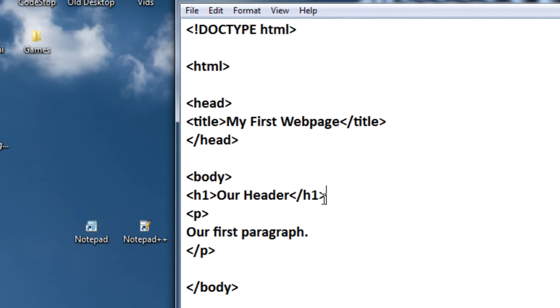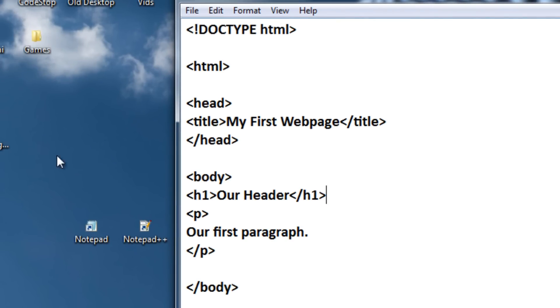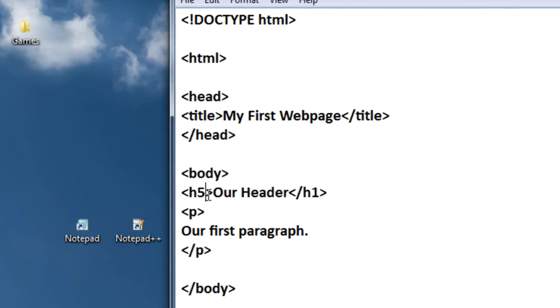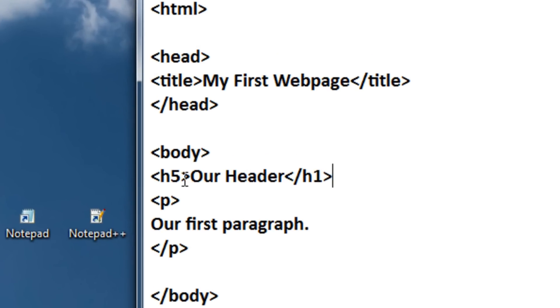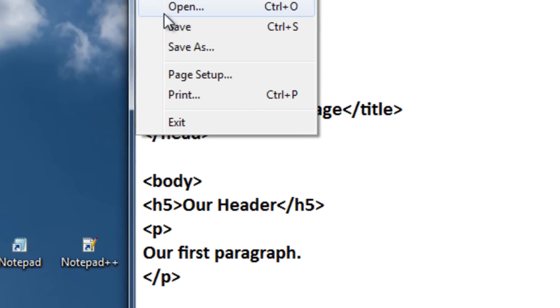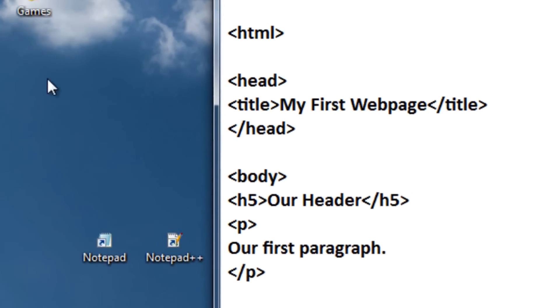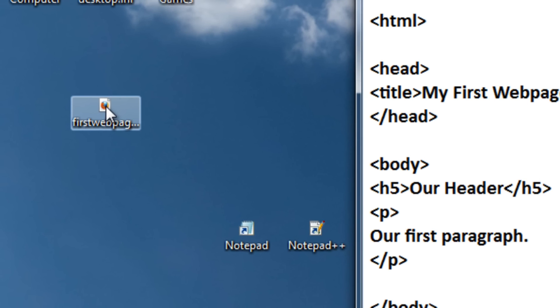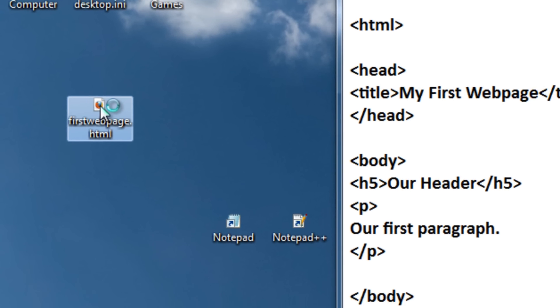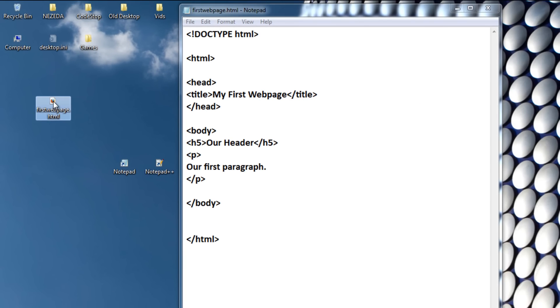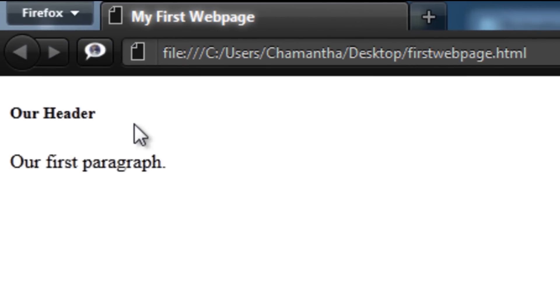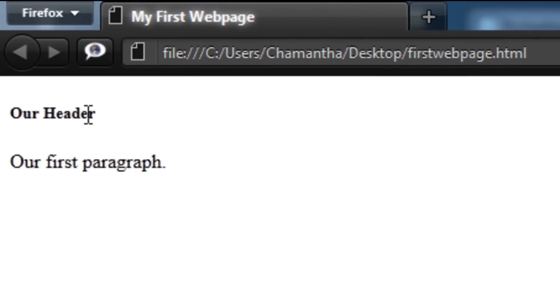Now let's exit out of this. Now if you want to make a change, you don't have to save another copy of this web page. All you need to do is just change something, like let's make this H5, which will just make it a lot smaller. And then click File, Save. Then just double click your web page again. And as you can see, our header is really small.